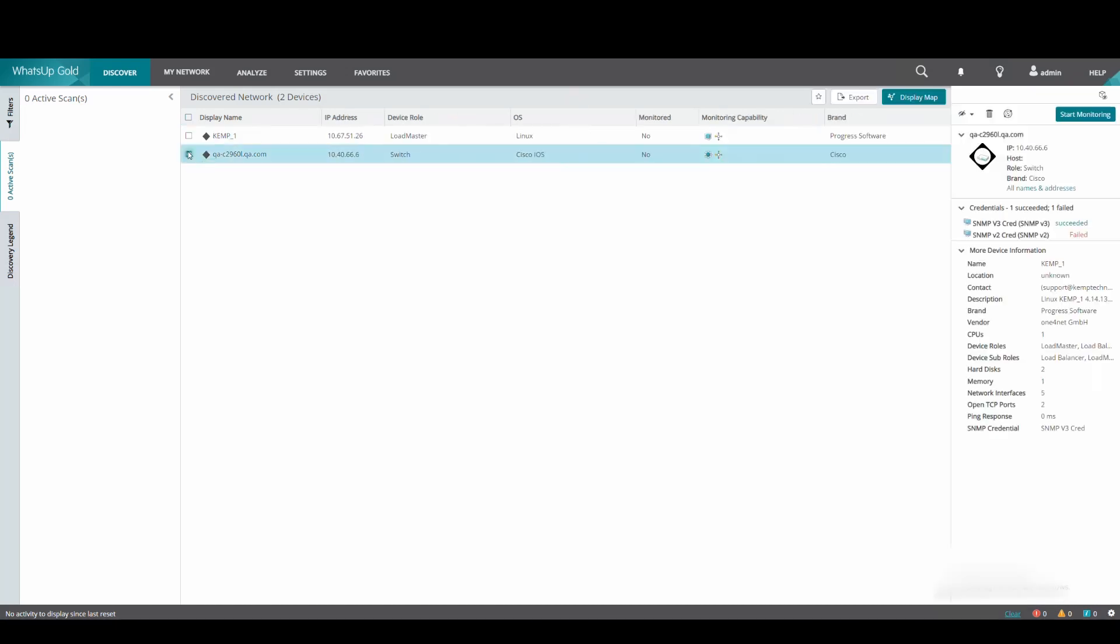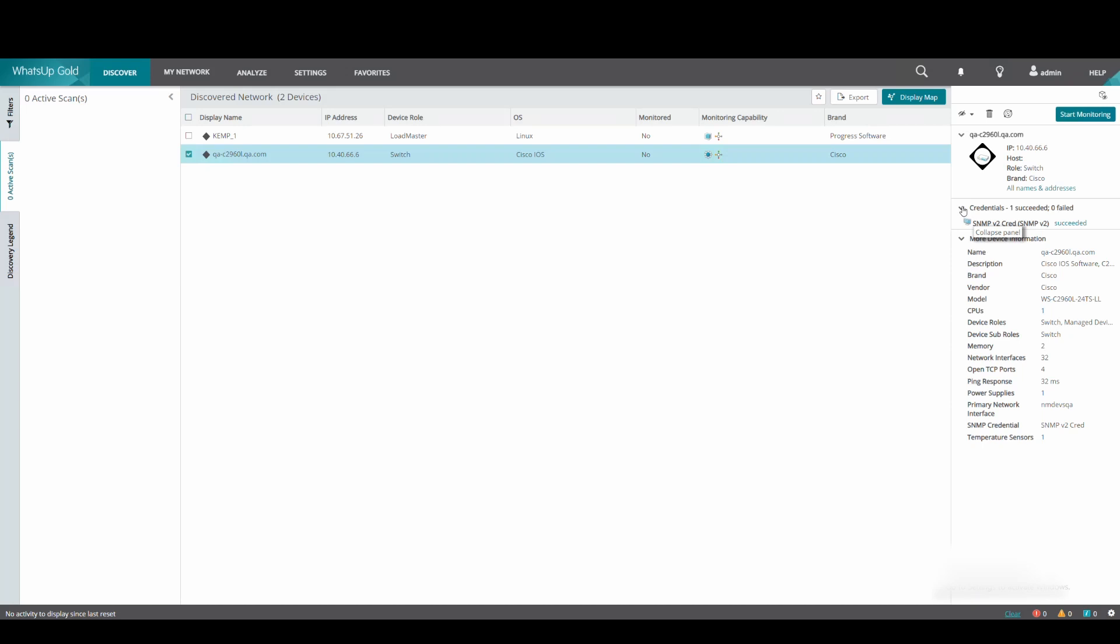If we select the Cisco switch device, we can see that the SNMP v2 credentials were successful.